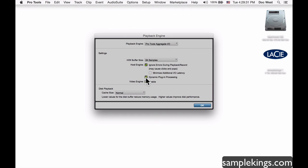In addition, we have Dynamic Plugin Processing — this is a newer Pro Tools feature that spreads processing power across all plugins. I prefer to keep this at the default setting so I have no fear of plugins reducing power elsewhere. When I do use plugins, I'll set my buffer size higher.